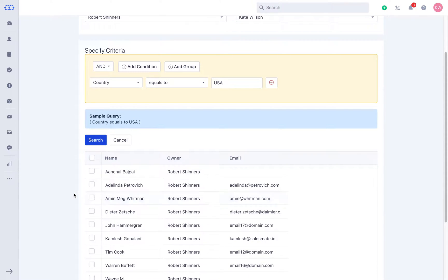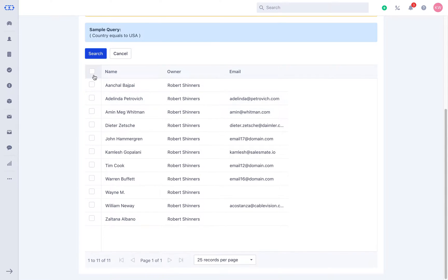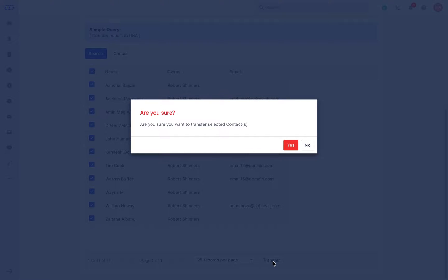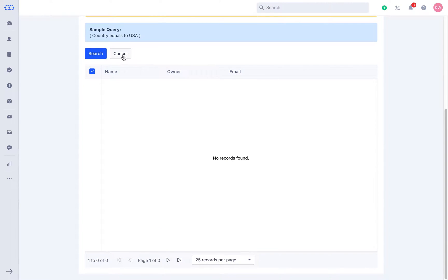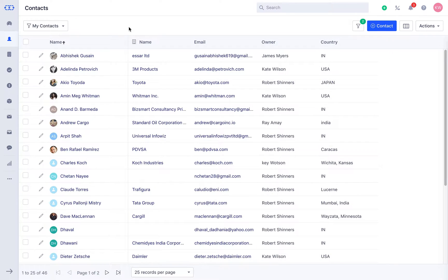add the condition where country equals to the USA and it will filter all the contacts belonging to the USA. You may note the records selected under the particular page will only be updated at a time with the mass operation. That's it! All the prospects from the USA will now be transferred to the new owner.